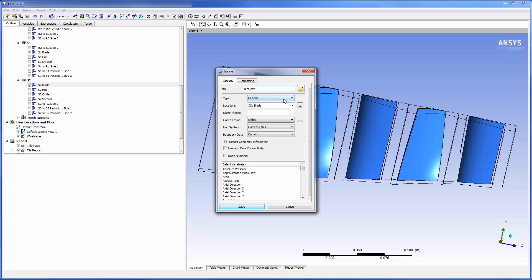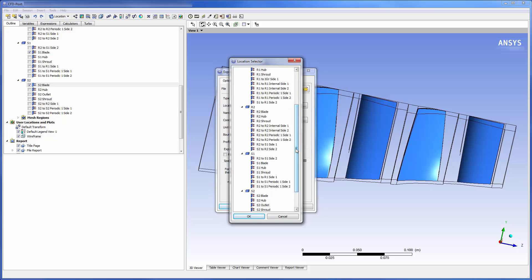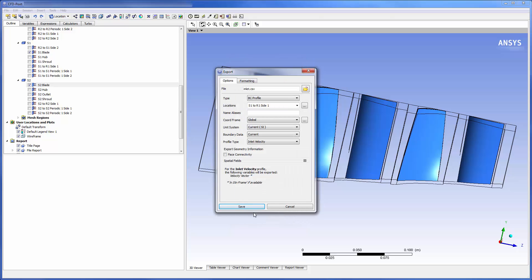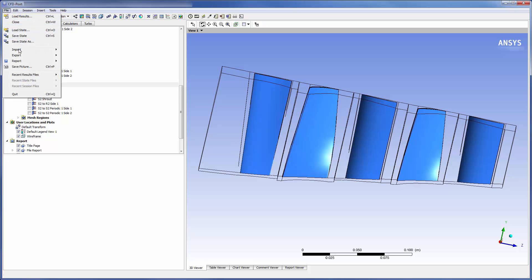In the export dialog box I will set my CSV file's name and location. This is a boundary condition inlet total pressure profile that will export data describing the pressure, temperature and velocity of the fluid entering the stator 1 inlet in a rotating frame.